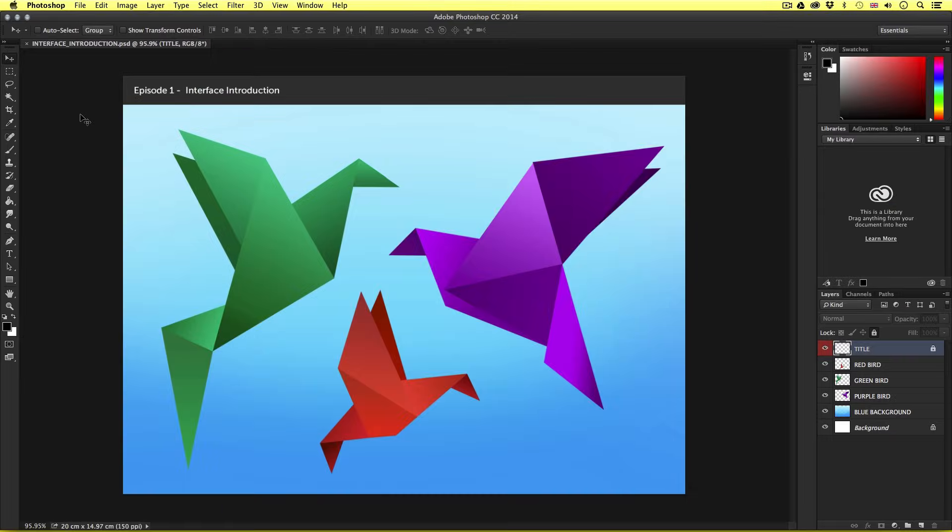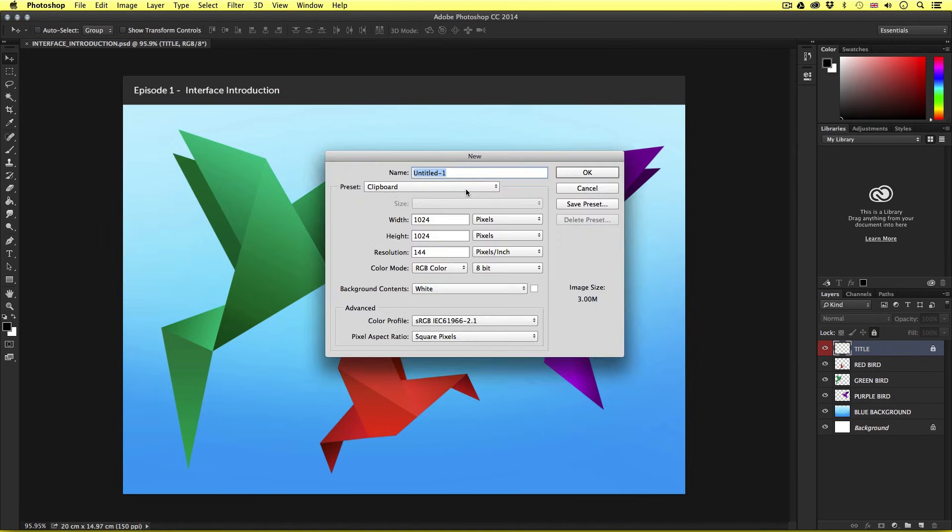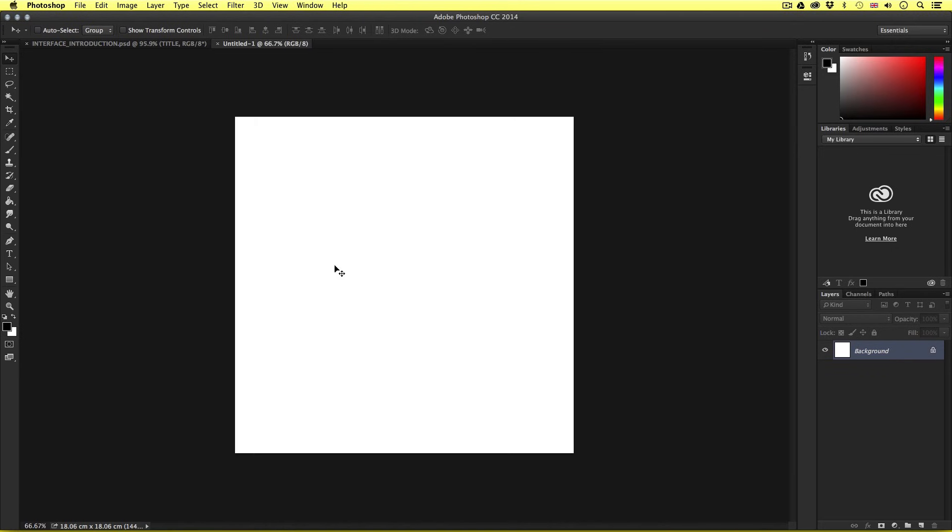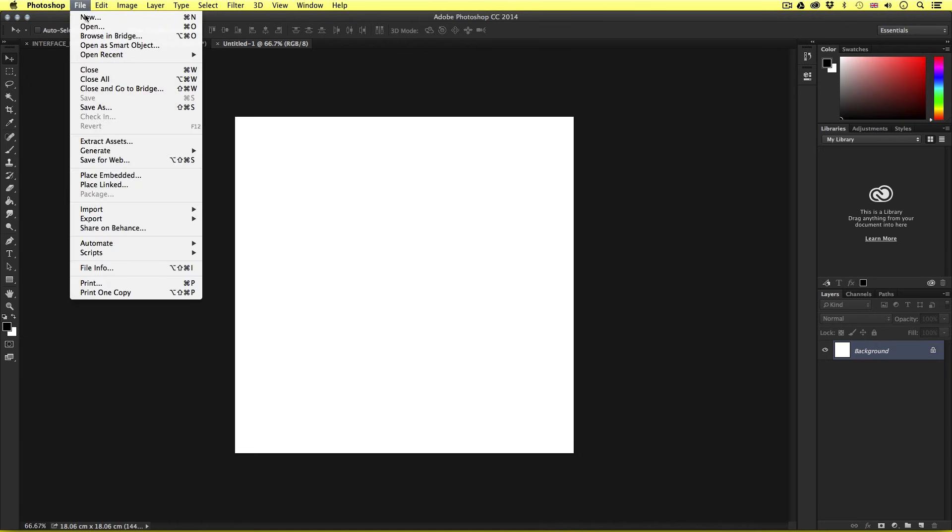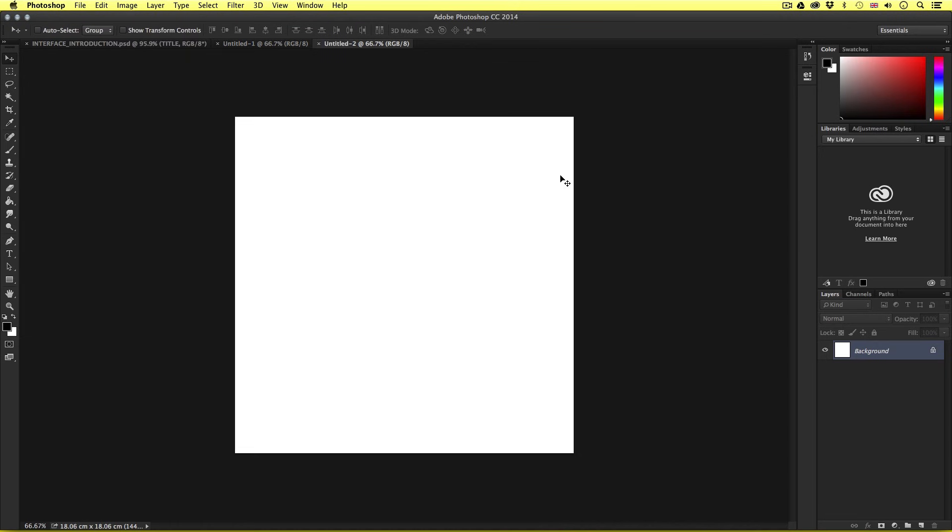For example, let's quickly create a new document. I'm going to come to File, New, and just click OK. And there it is. And let's make one more. File, New, and click OK. And we have another.